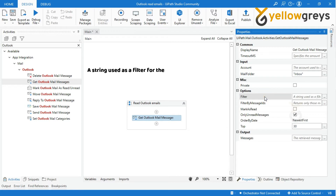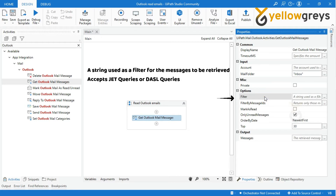Filter: a string used as a filter for the messages to be retrieved. It accepts Jet queries or DASL queries. We will see all the filter methods and how they work in the next tutorial.